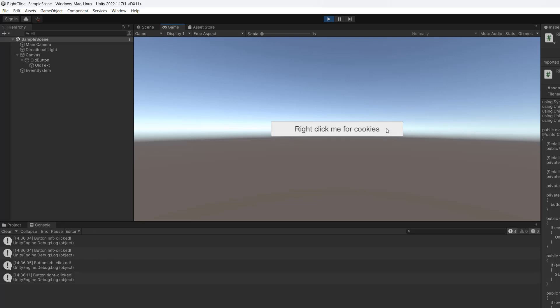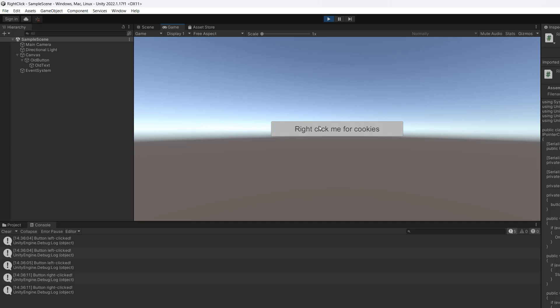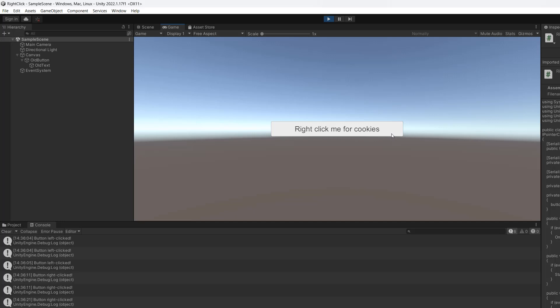But let's do a right click. The same thing happens but we're told a right click occurs. Also we can hold right click and the button remains held down, we can let go and another right button click is registered. So it functions just like a normal left click, and I'm going to show you how to do that in Unity.